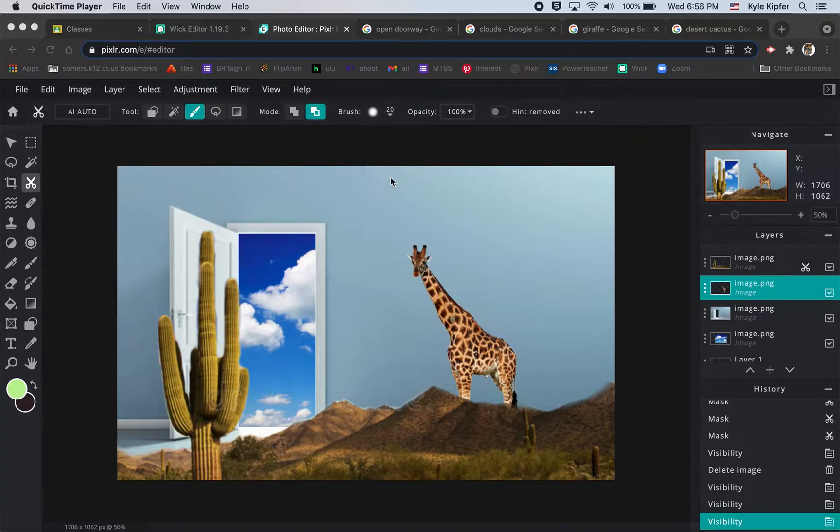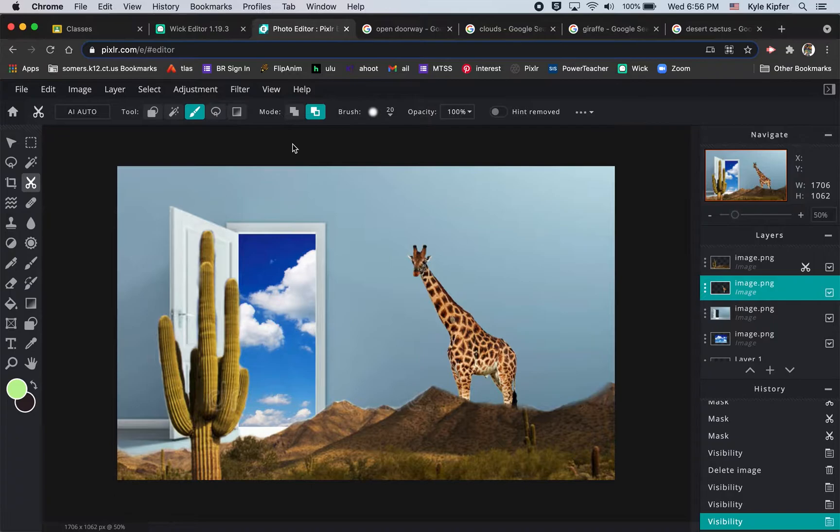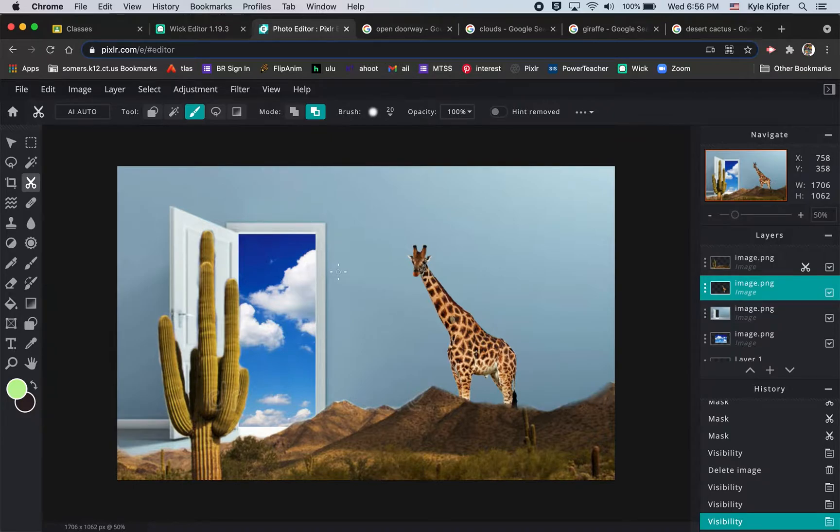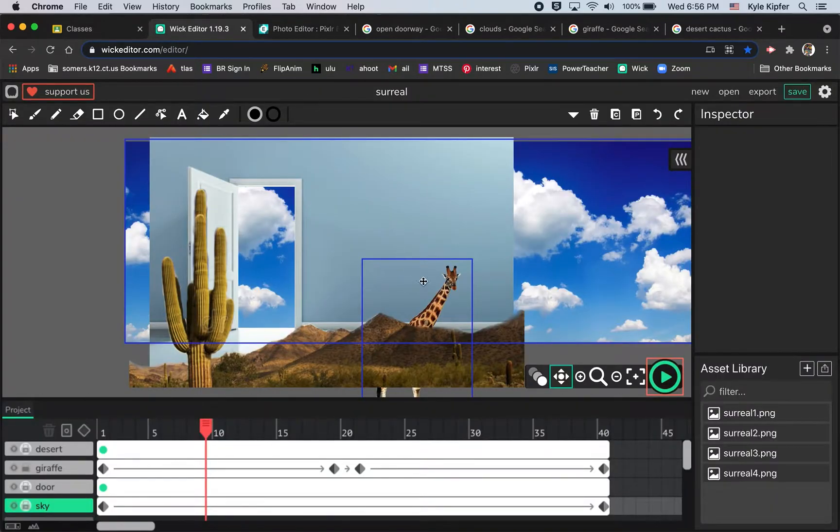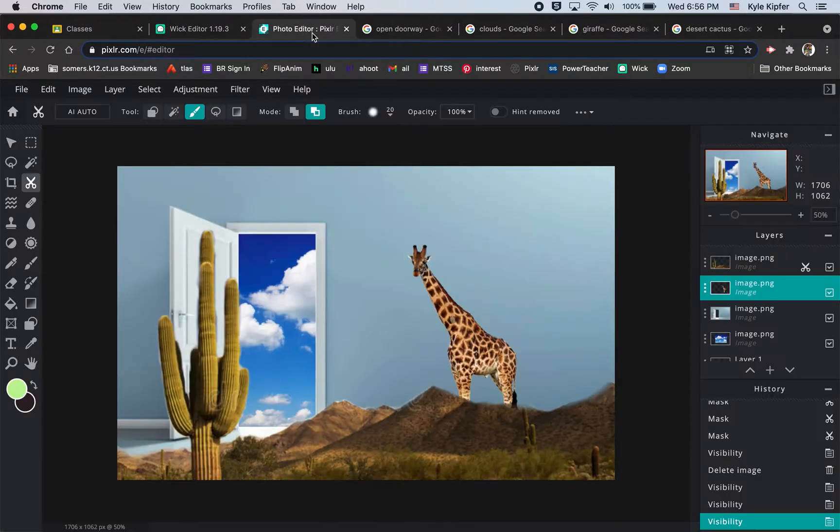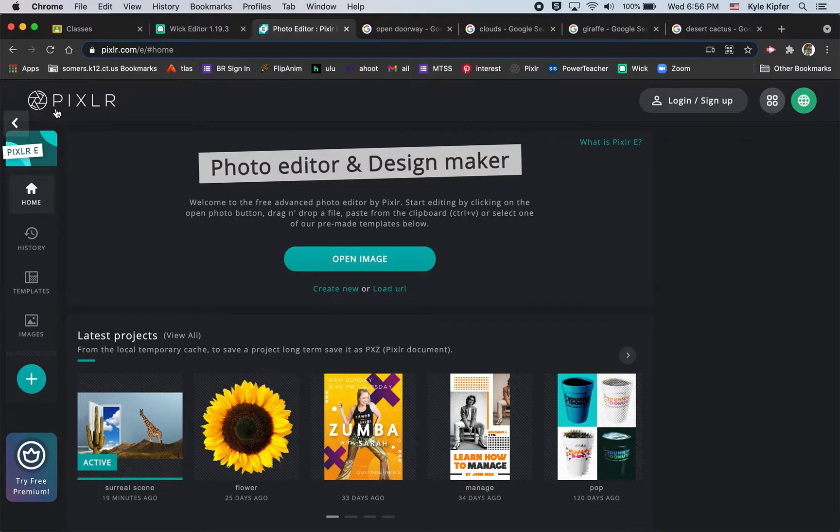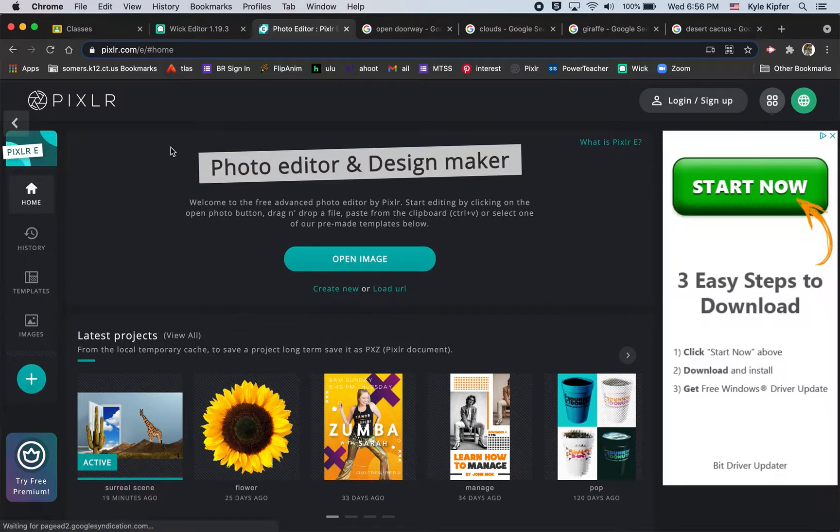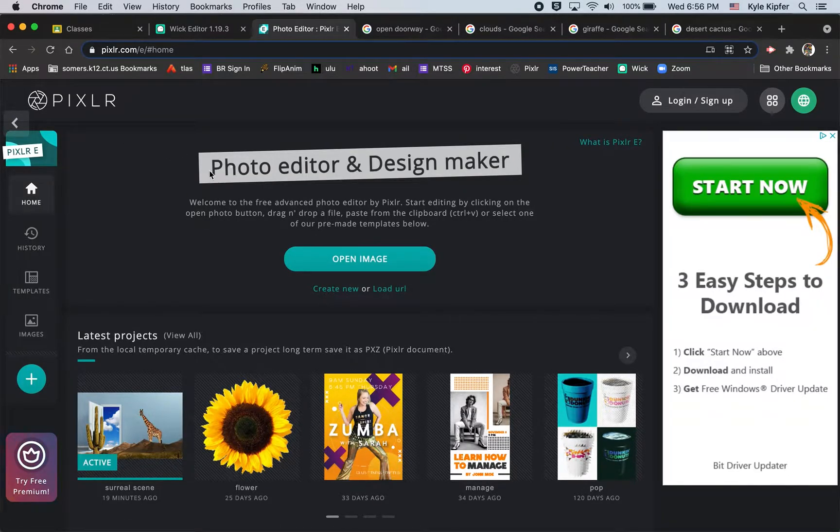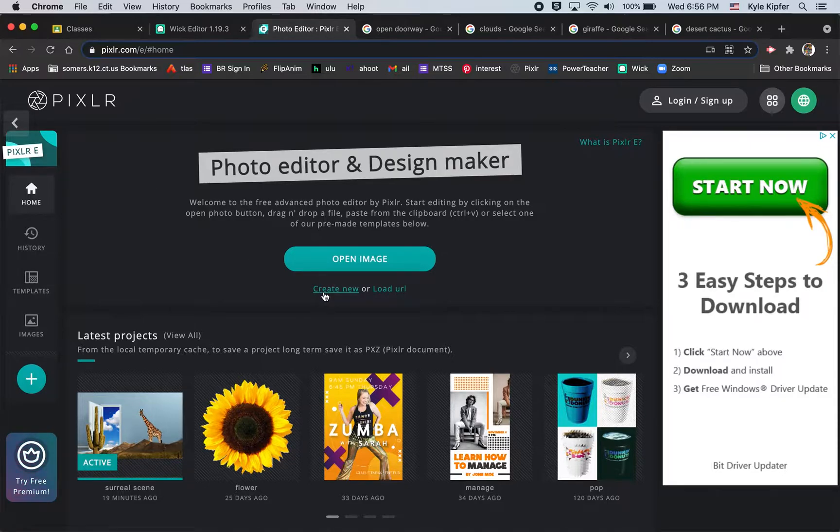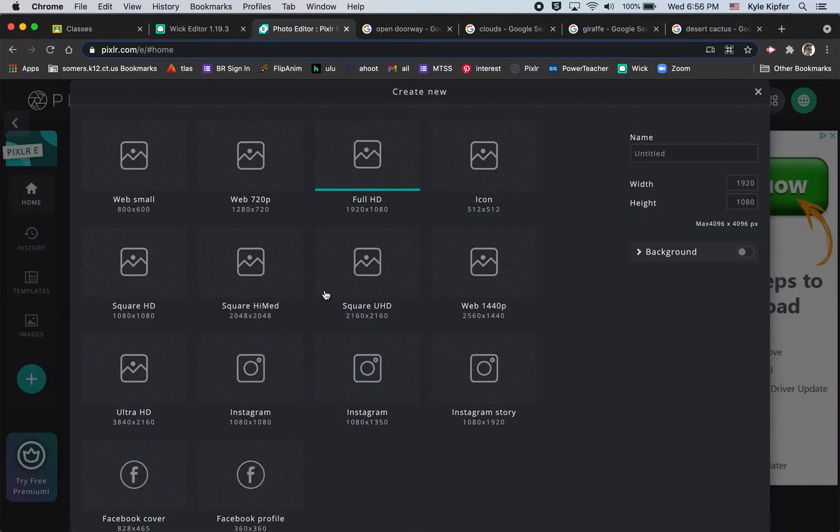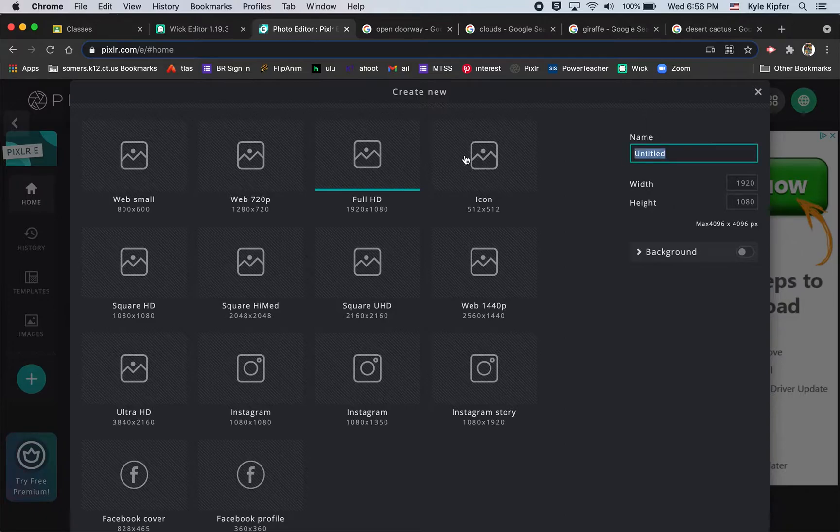We're gonna start with some basics of Pixlr. Pixlr.com is a free to use website that does a lot of Photoshop features. We'll use Pixlr to create this surreal scene and then utilize Wick editor to do the animation. Ready to start a new document at Pixlr. Go to Pixlr.com, choose Pixlr E not Pixlr X, go to create new and use the full HD option. We'll call this surreal scene and hit create.